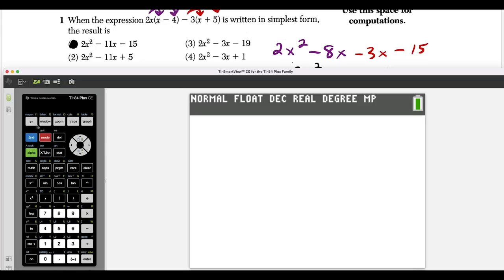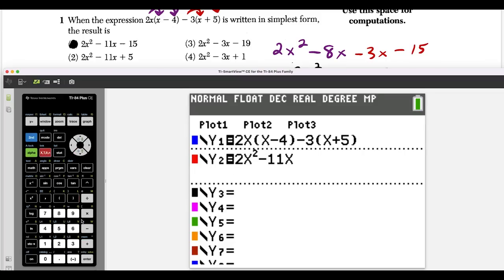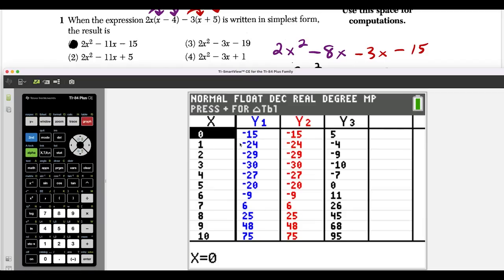If you're nervous about the algebra, you could go to the y equals and type in the question and all the answers. By pressing second graph to see the table, you can see that y1 (the question) and y2 (answer choice one) have matching y values, while answer choice two does not match. That's a nice calculator trick that will also get you the right answer.